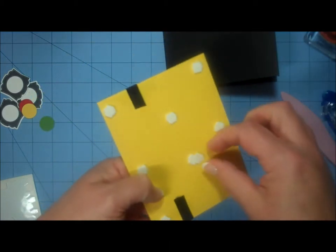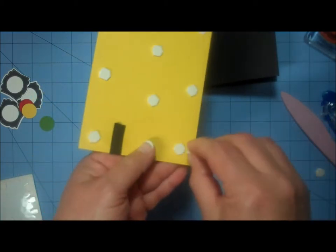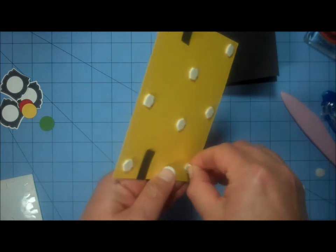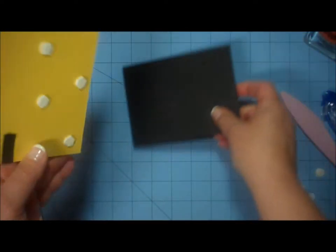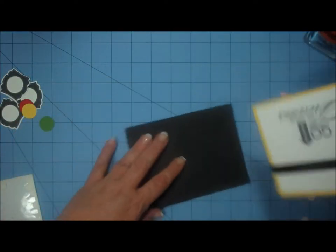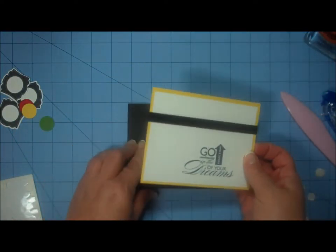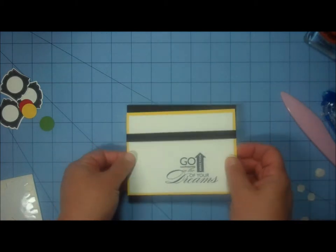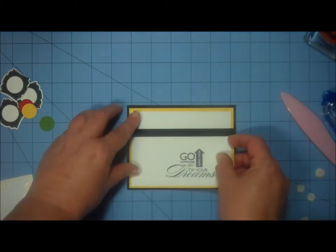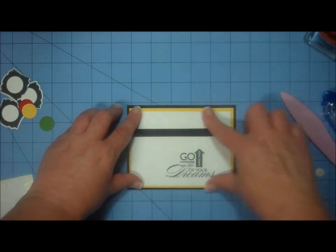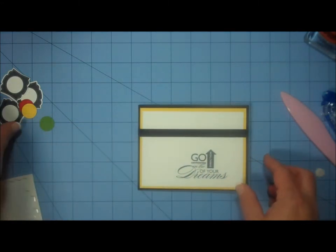And we're moving all those liners. Whoops. And one more. And now I'm just going to add this to the center of my base card.